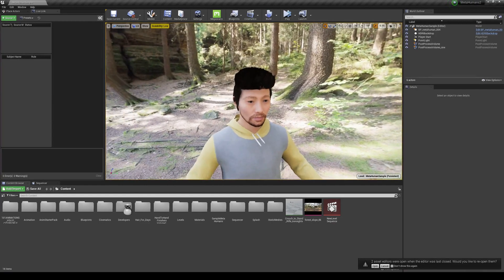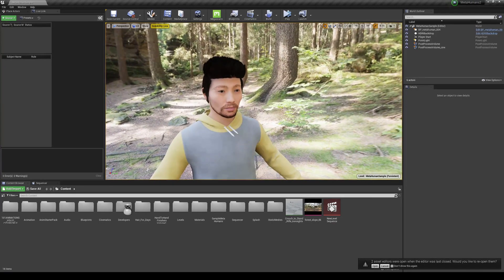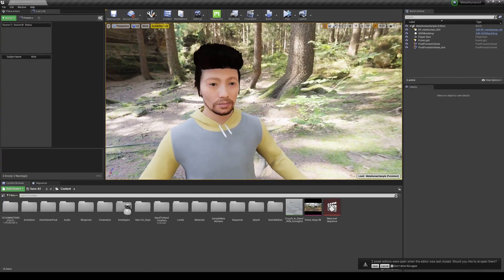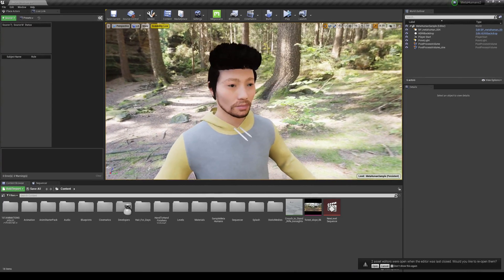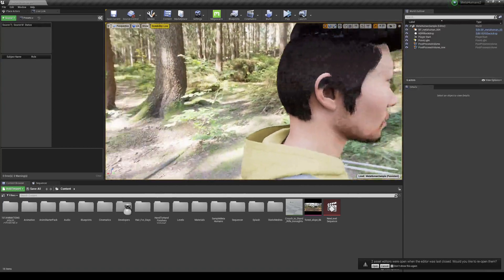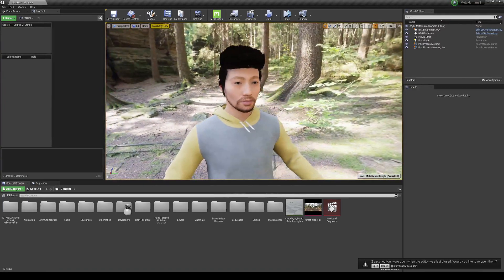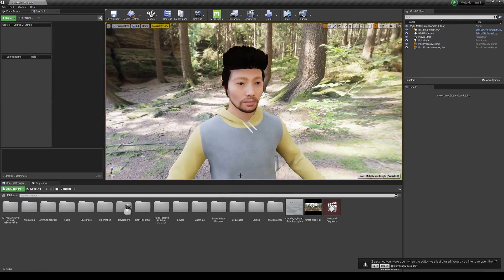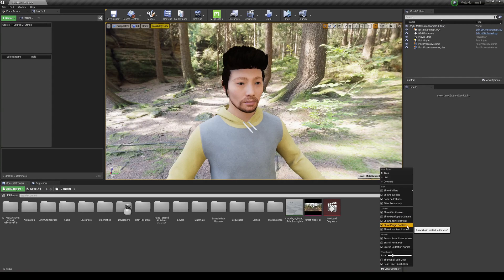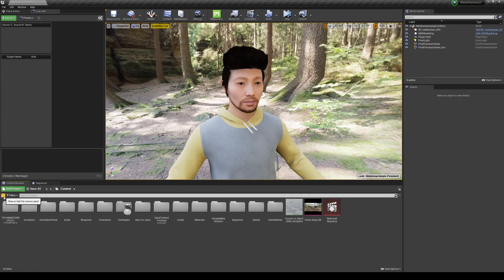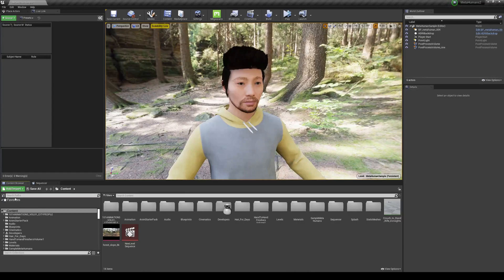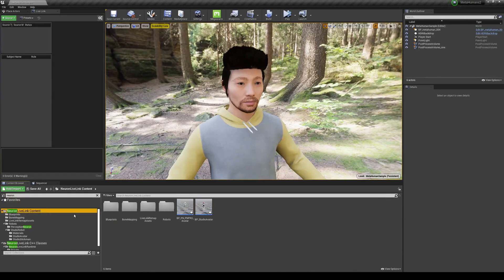Now that it's loaded up, I want to give a quick disclaimer — I'm not sure if this is the officially correct method, but this is how I do it, so just keep that in mind. Go to View Options and make sure Plugin Content is turned on, then in the source panel search for 'Neuron Live Link Content'.